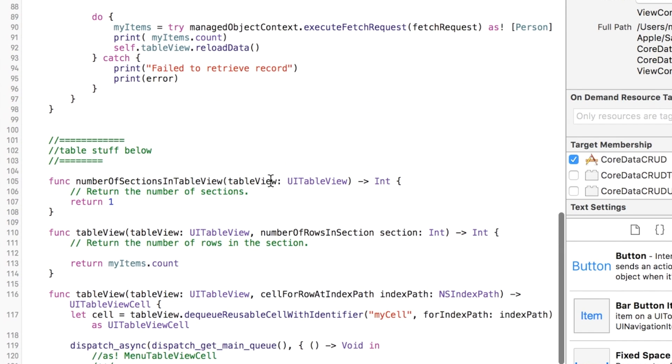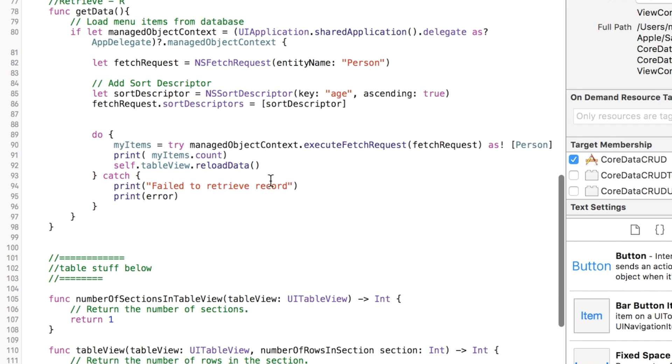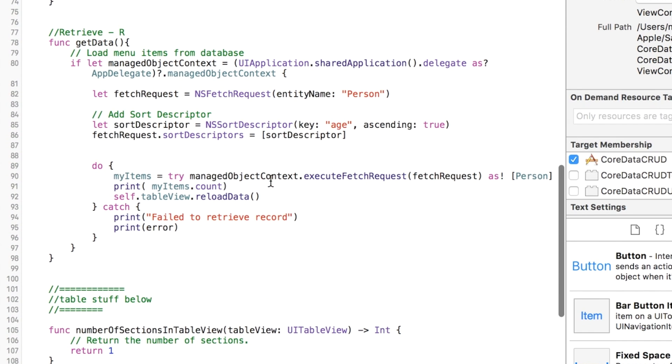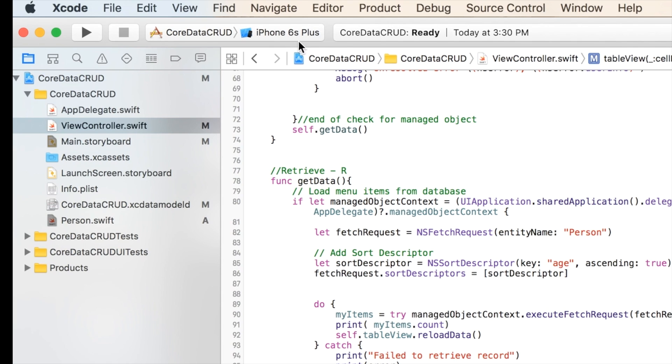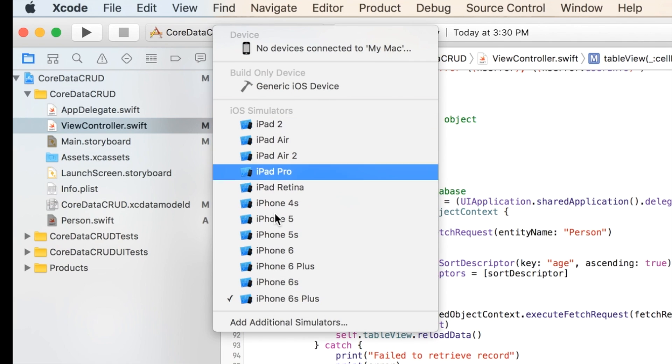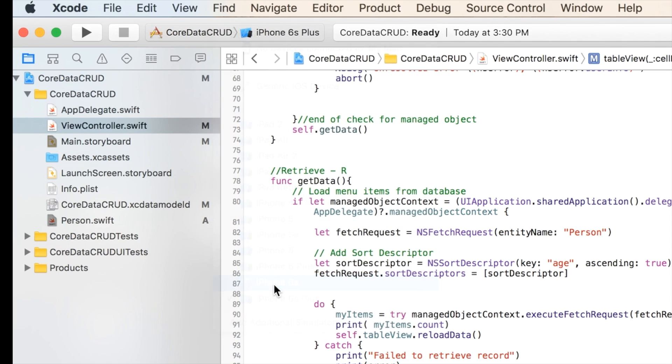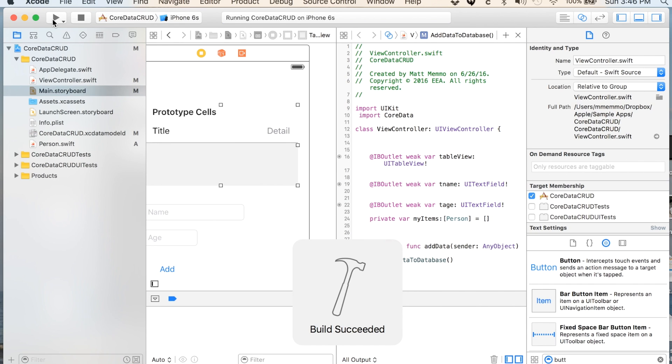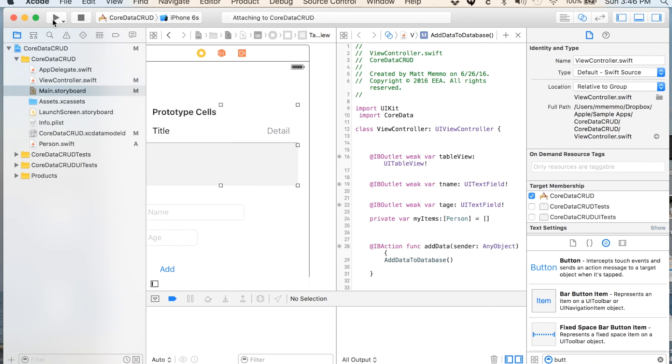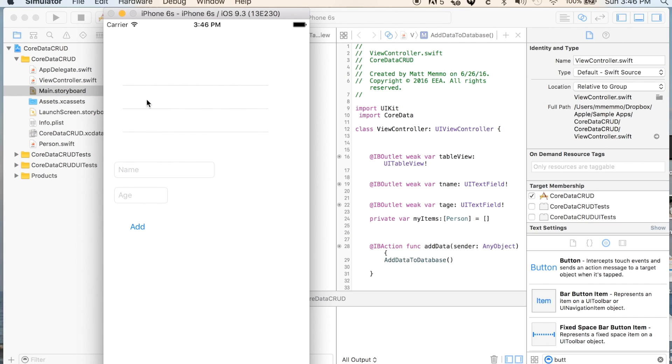When I start this project, run this in the emulator, the database should connect. I've actually already added a few in there, so when I hit add here you'll see a bunch will appear.